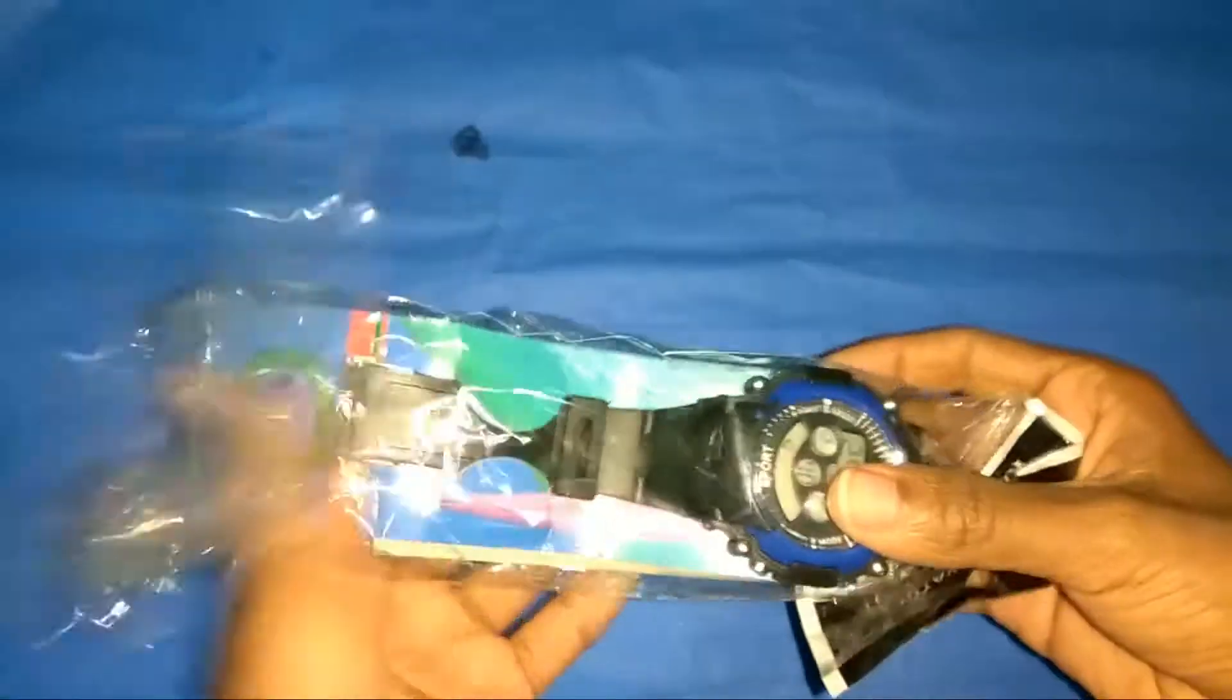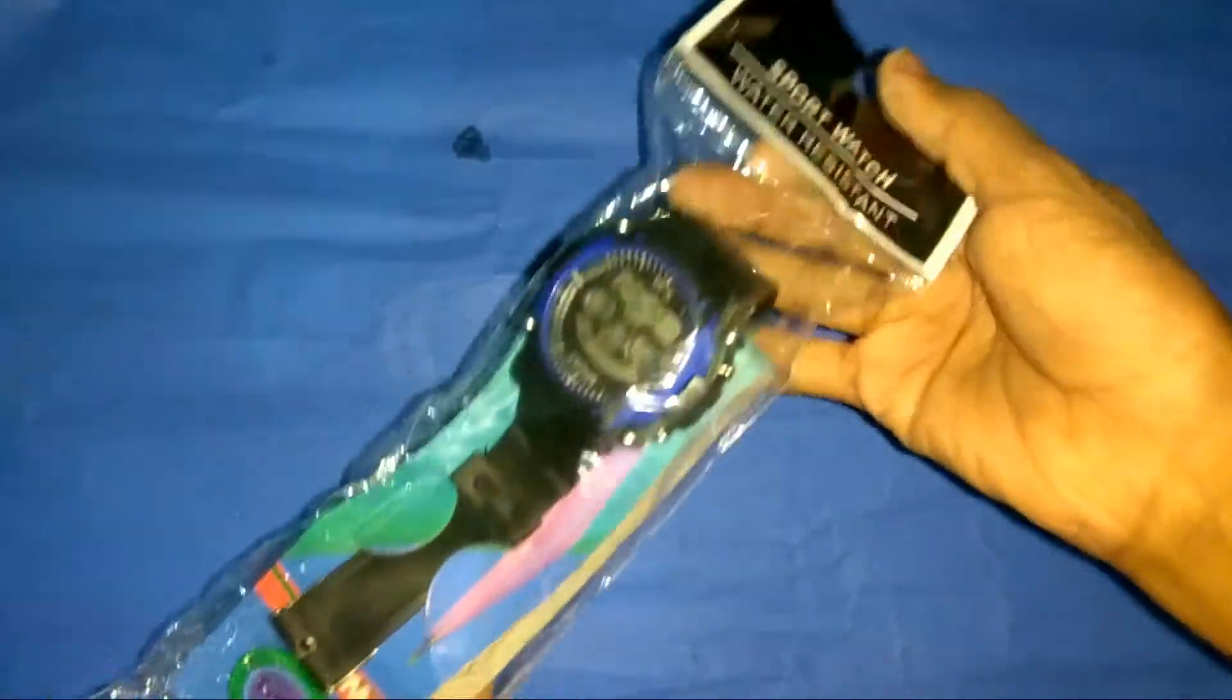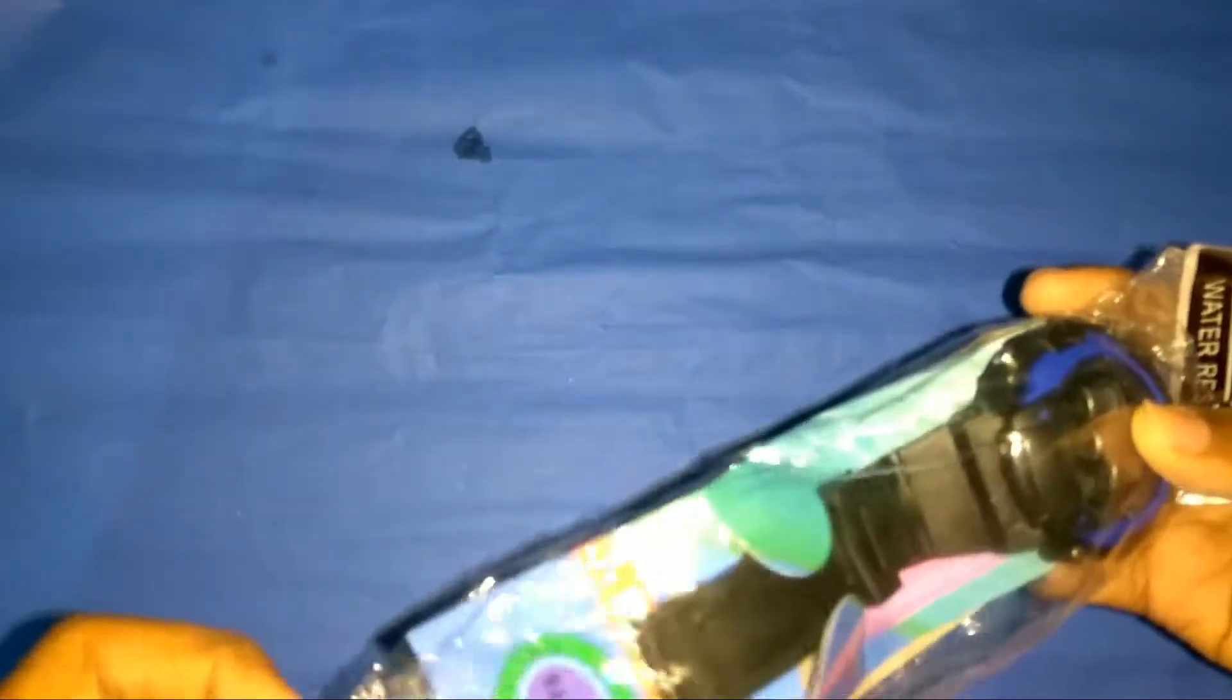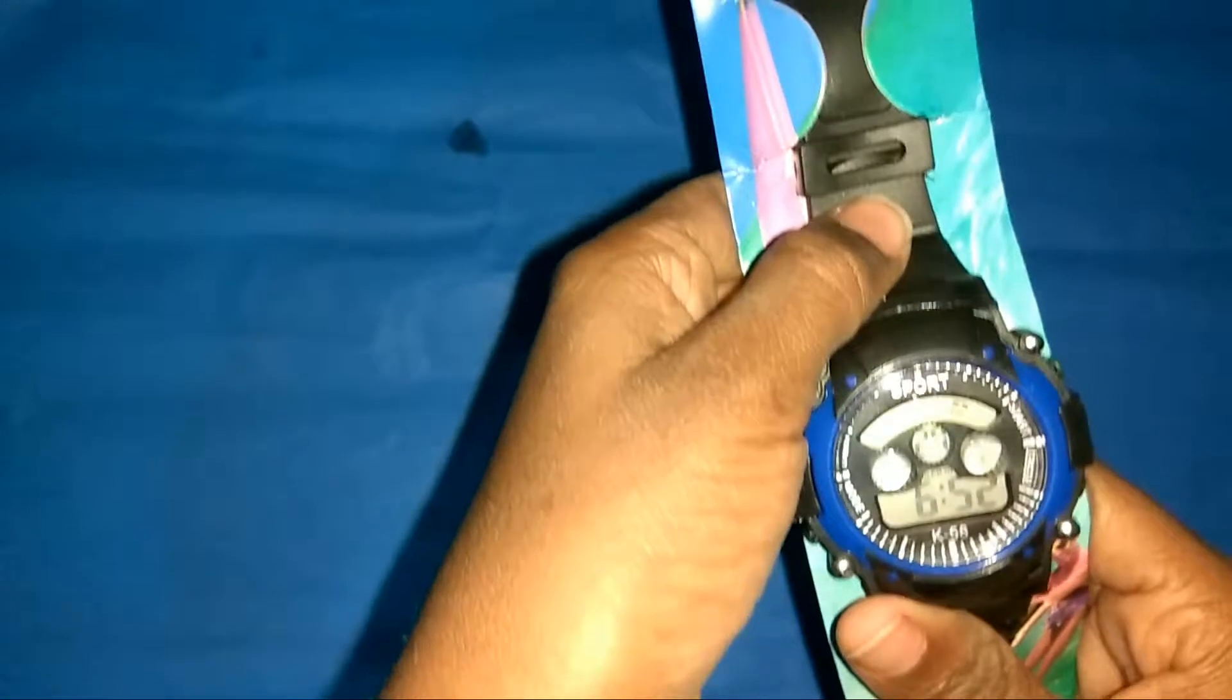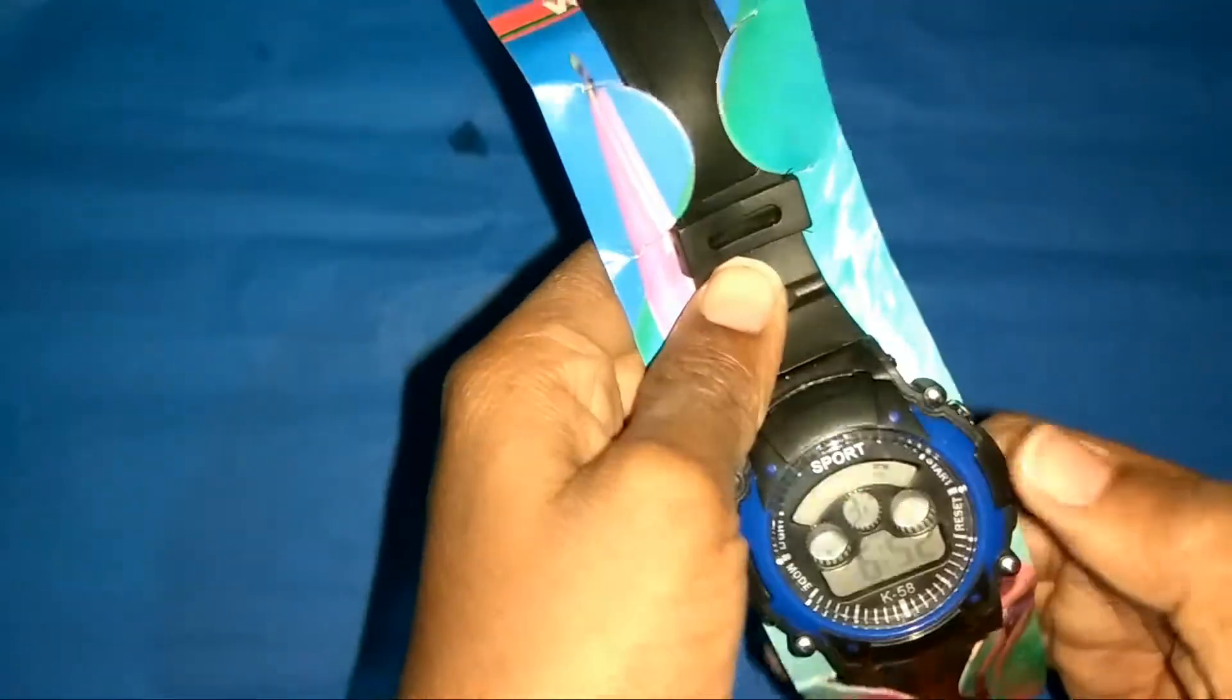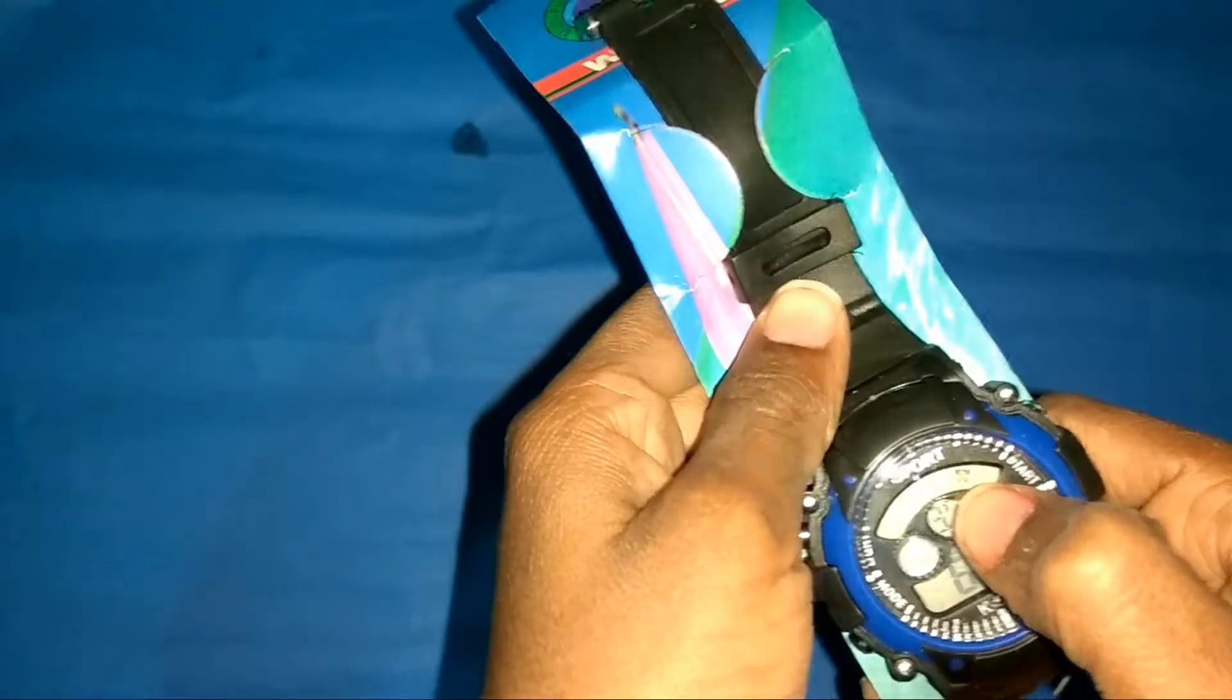This is the watch. Actually, the time is correct—6:52—and it is showing Friday, which is also right.